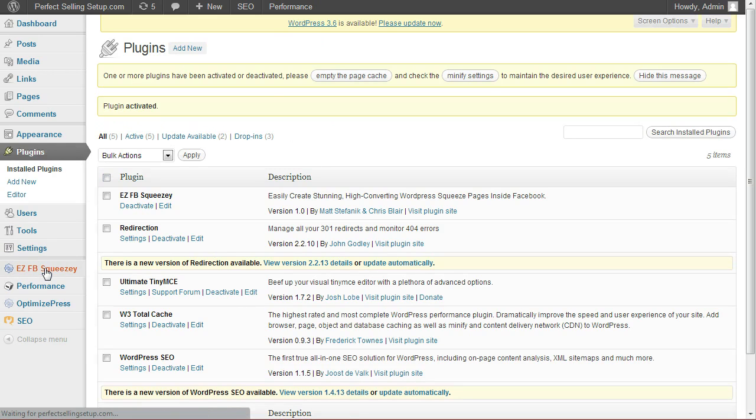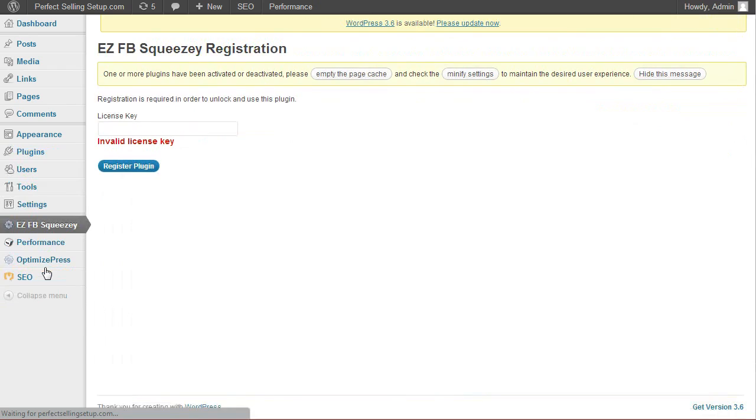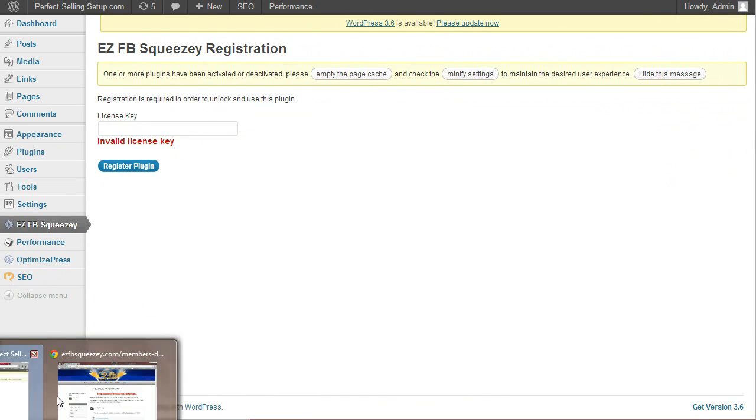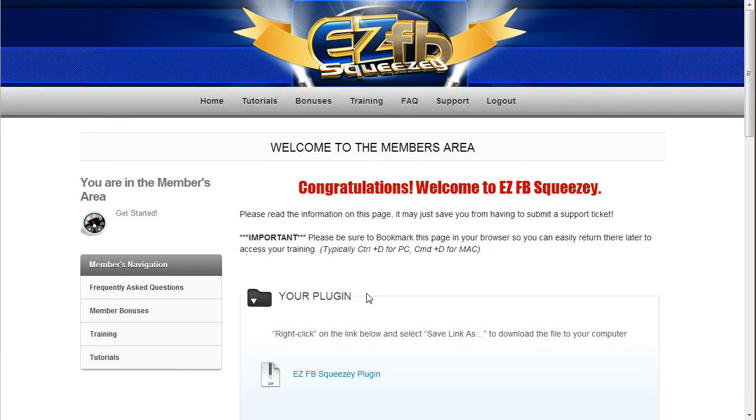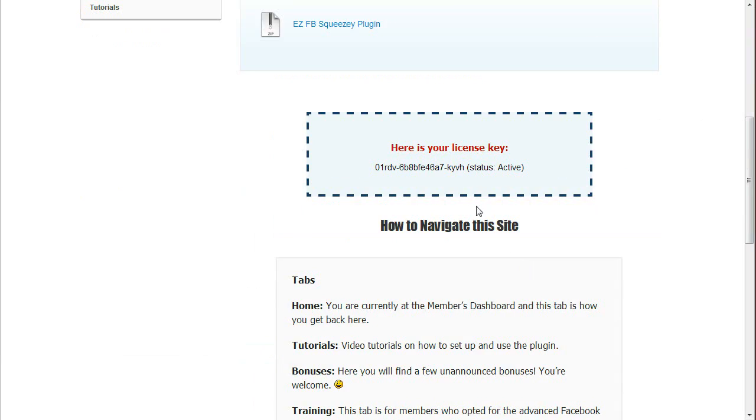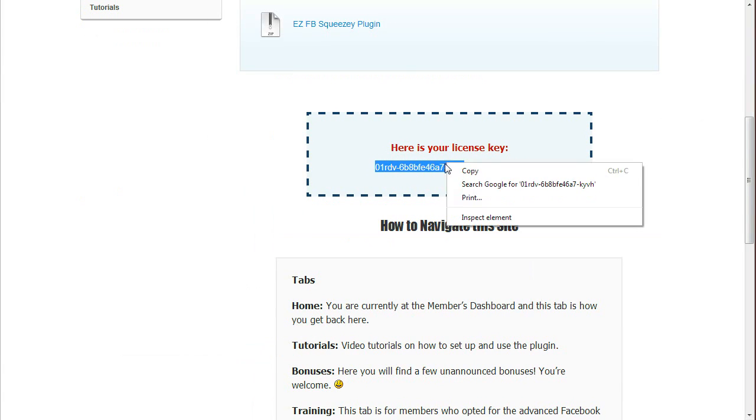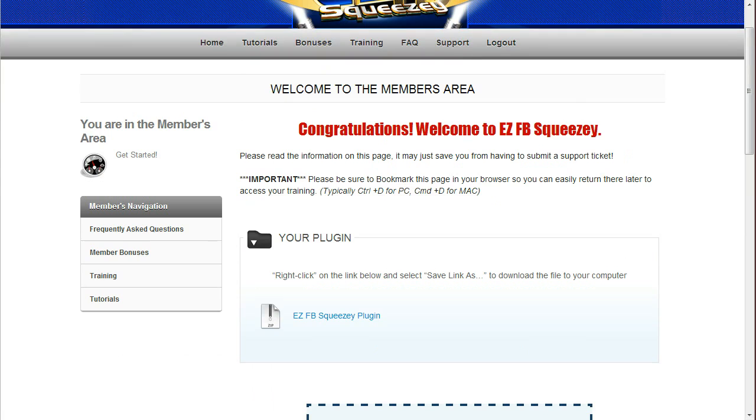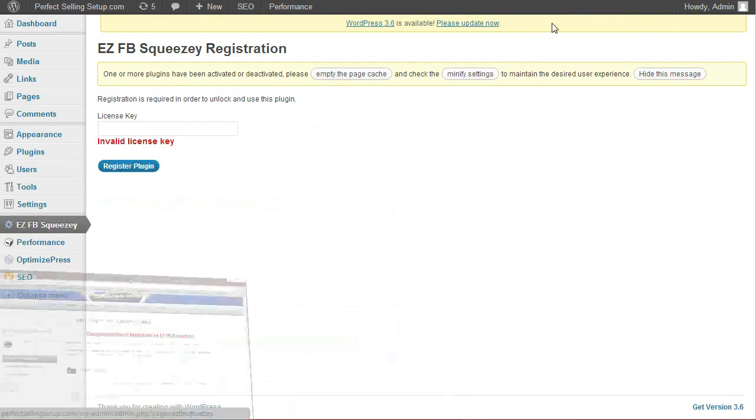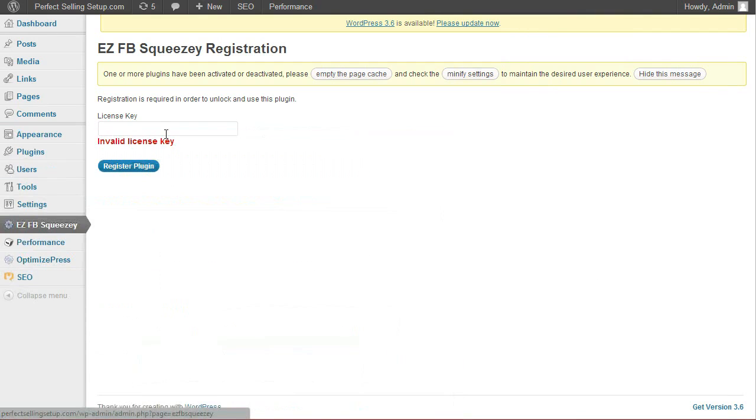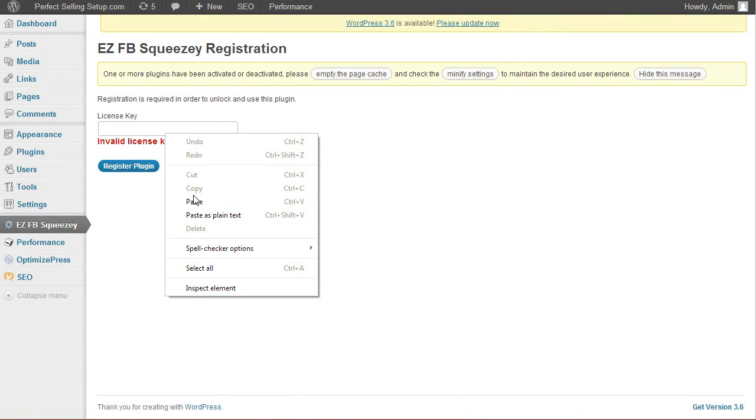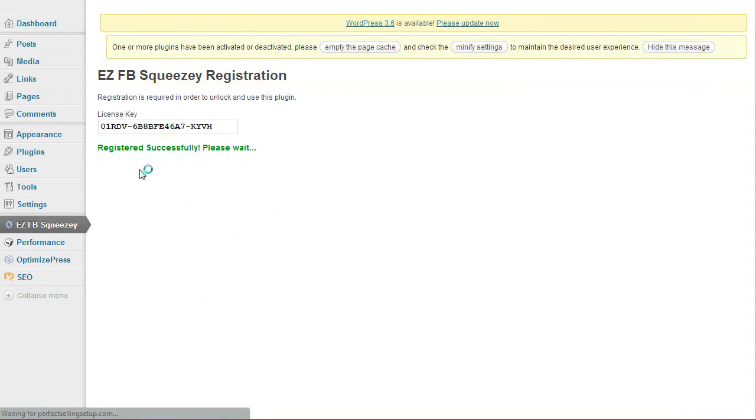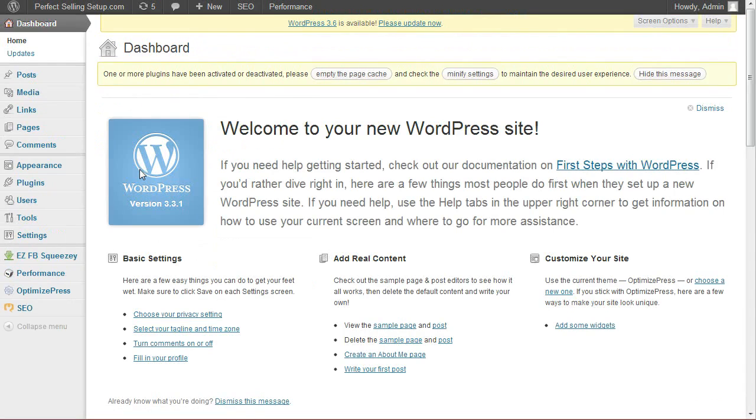Click on the EZFB Squeezy tab where you'll need to input your license key. Come back to your members area and you'll find your license key. Don't worry about copying this because by the time you're watching this, I will have deleted that license. Once you've licensed your plugin, you will not need to do it again.